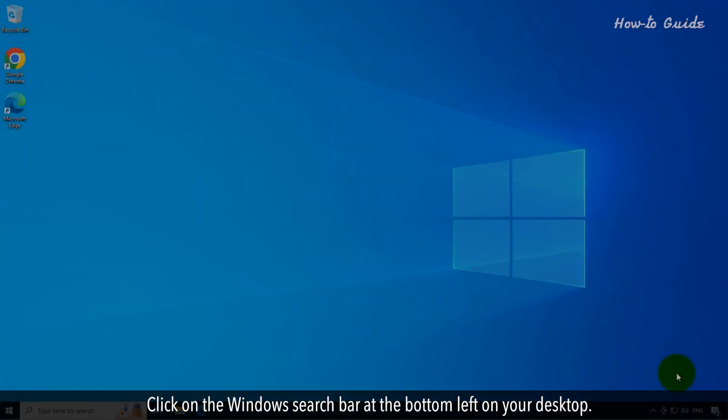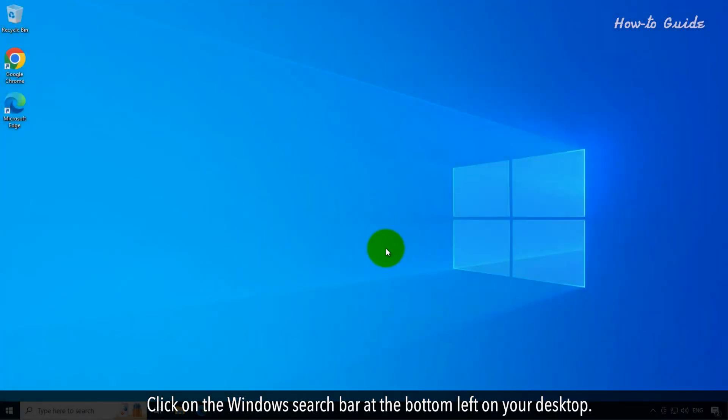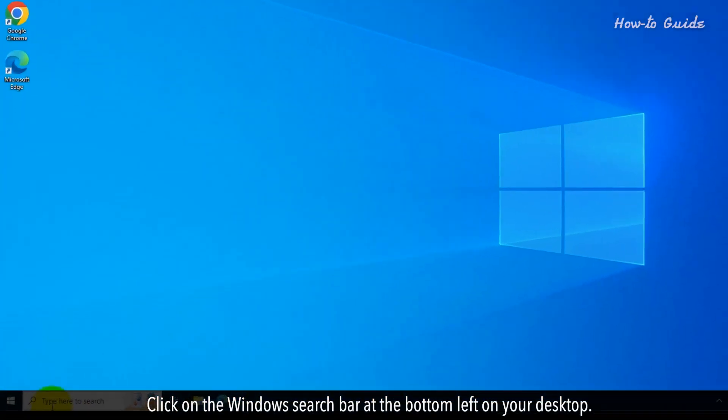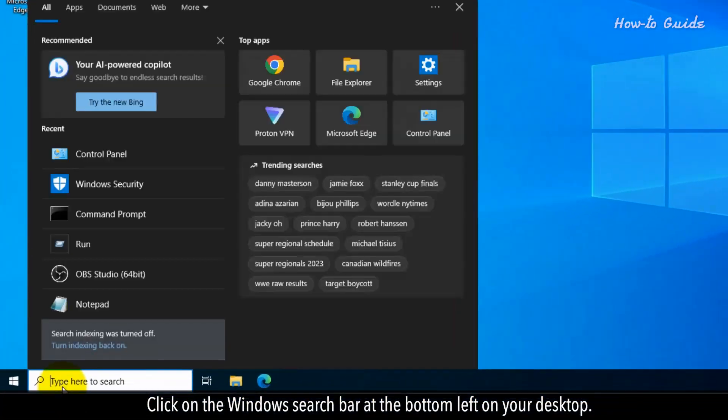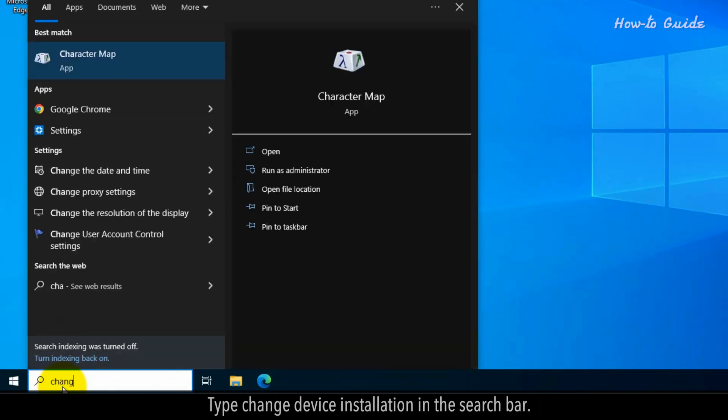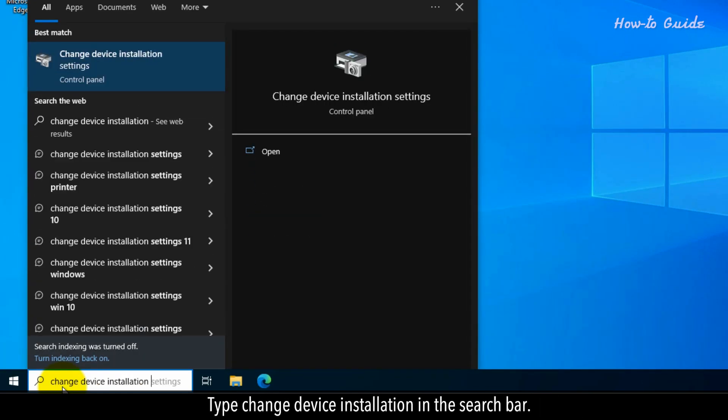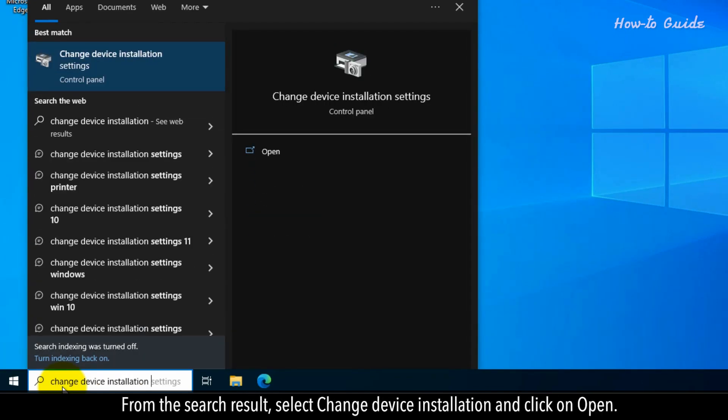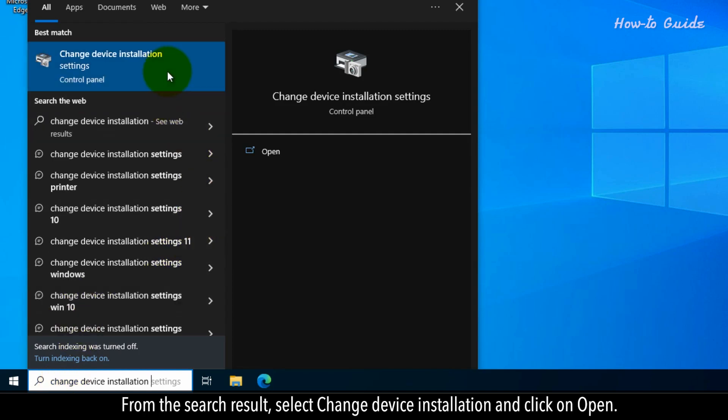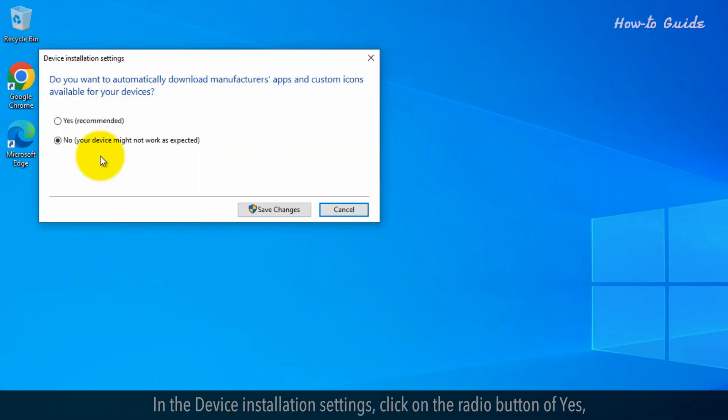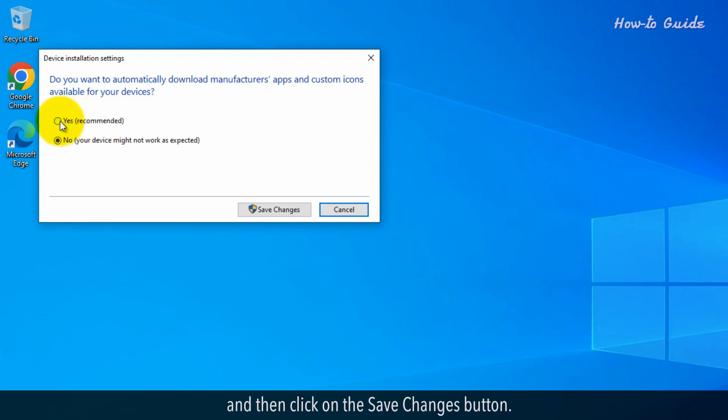Click on the Windows search bar at the bottom left on your desktop. Type Change Device Installation in the search bar. From the search result, select Change Device Installation and click on Open. In the device installation settings, click on the radio button of Yes, and then click on the Save Changes button.